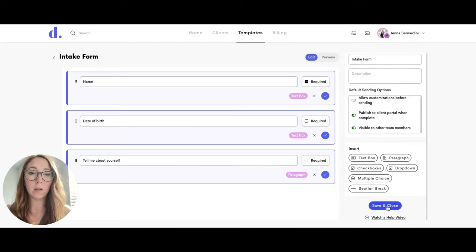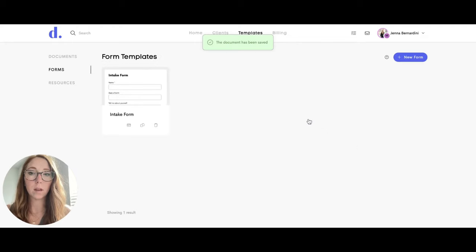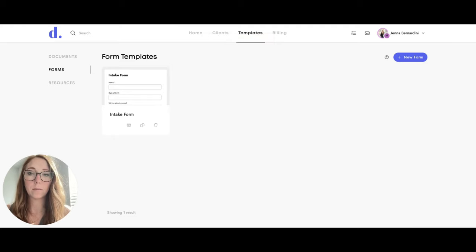Once you hit save and close, this will show up in your form bank here.